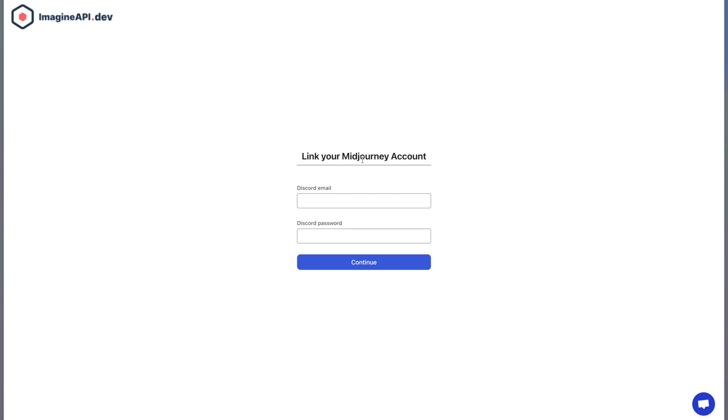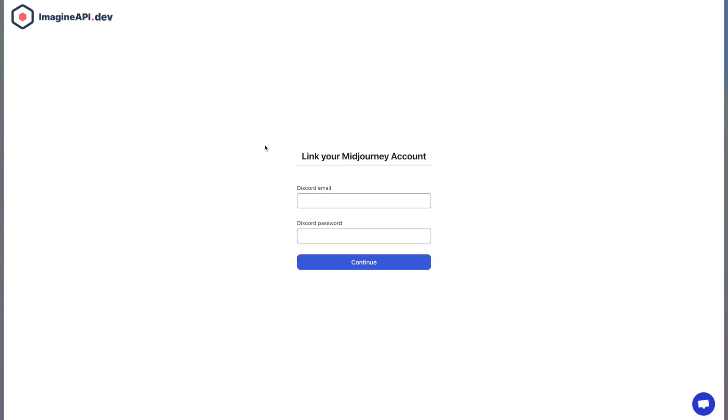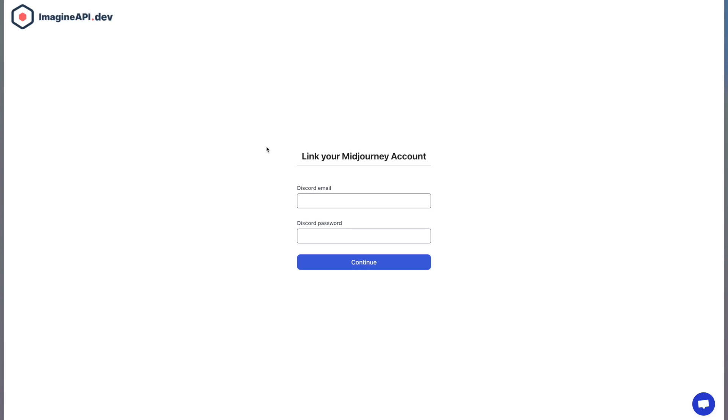Once this is done successfully, you will have an additional mid-journey account and all the load balancing happens automatically from each account. Every image that you send will use the least busy account that you have on your system.